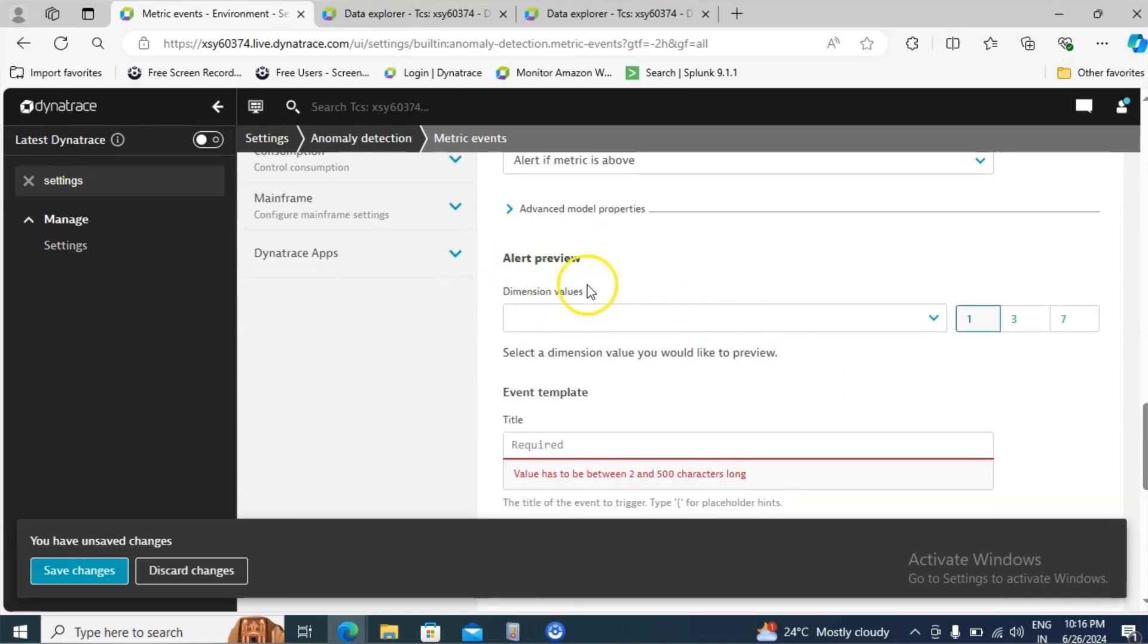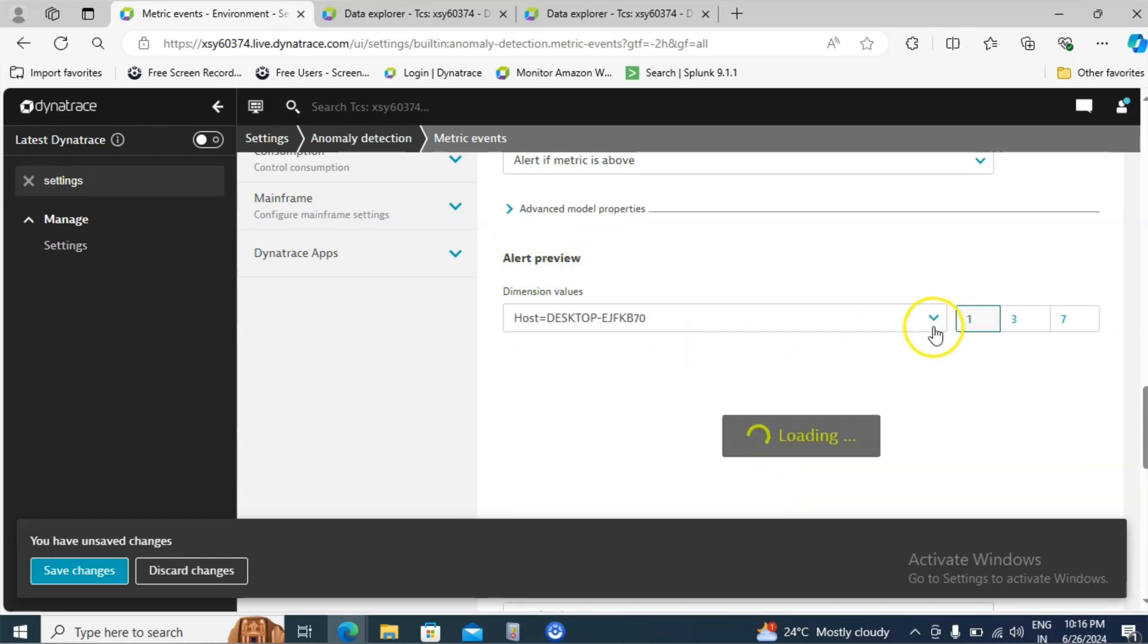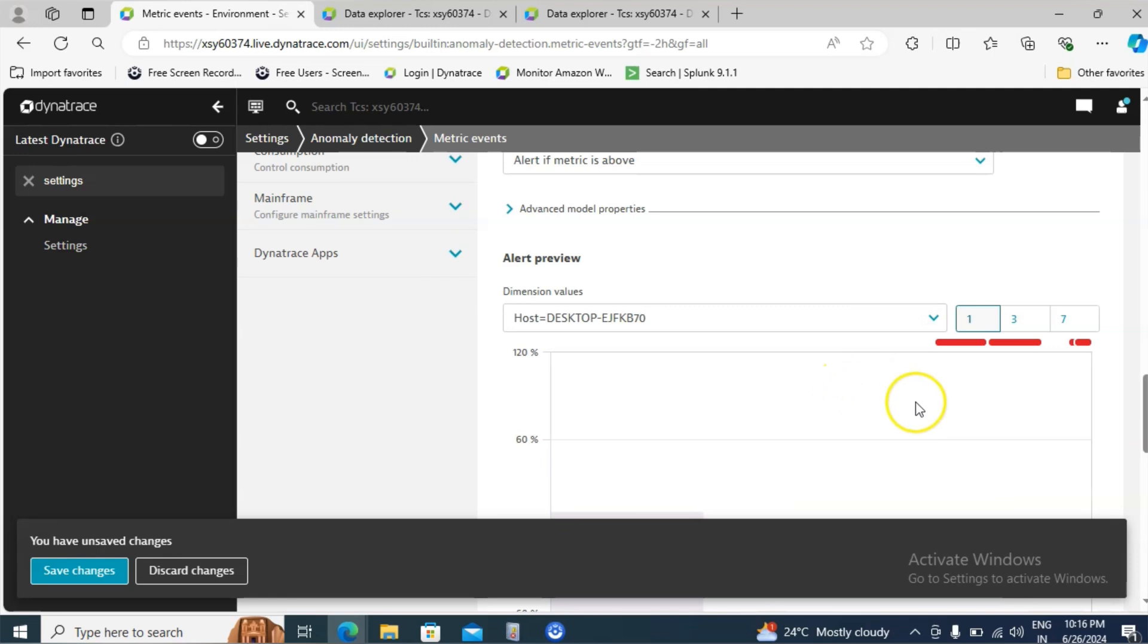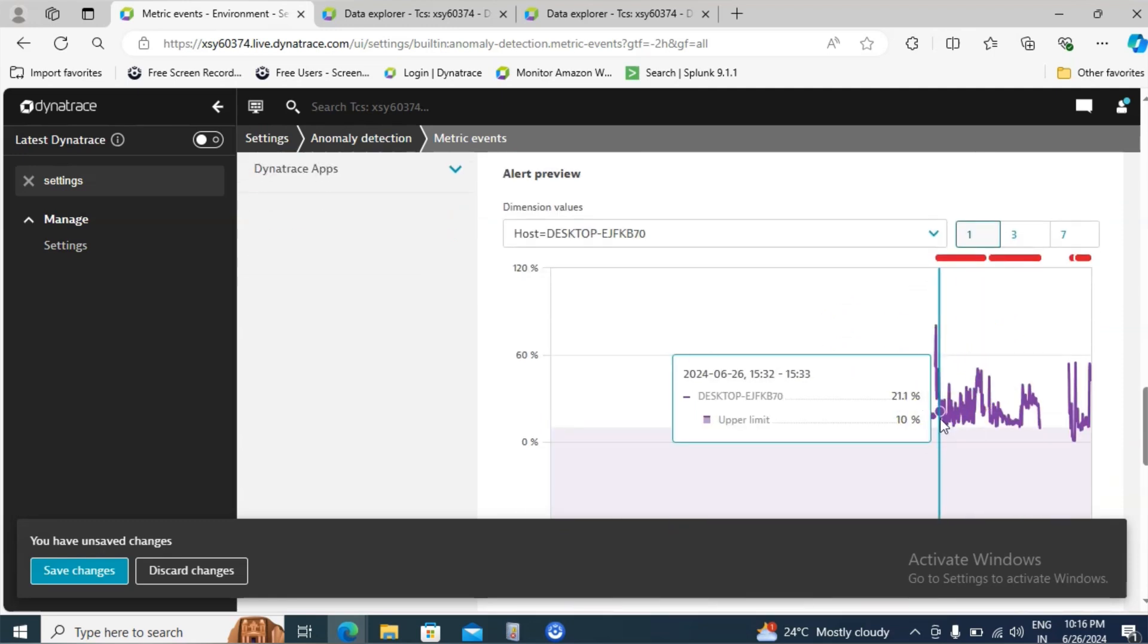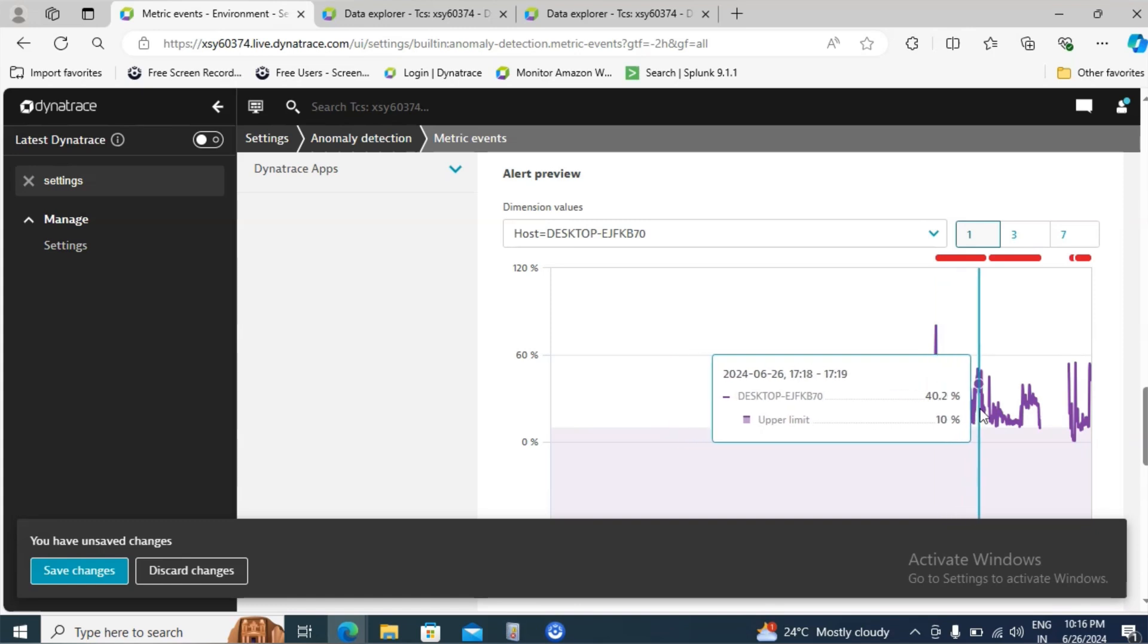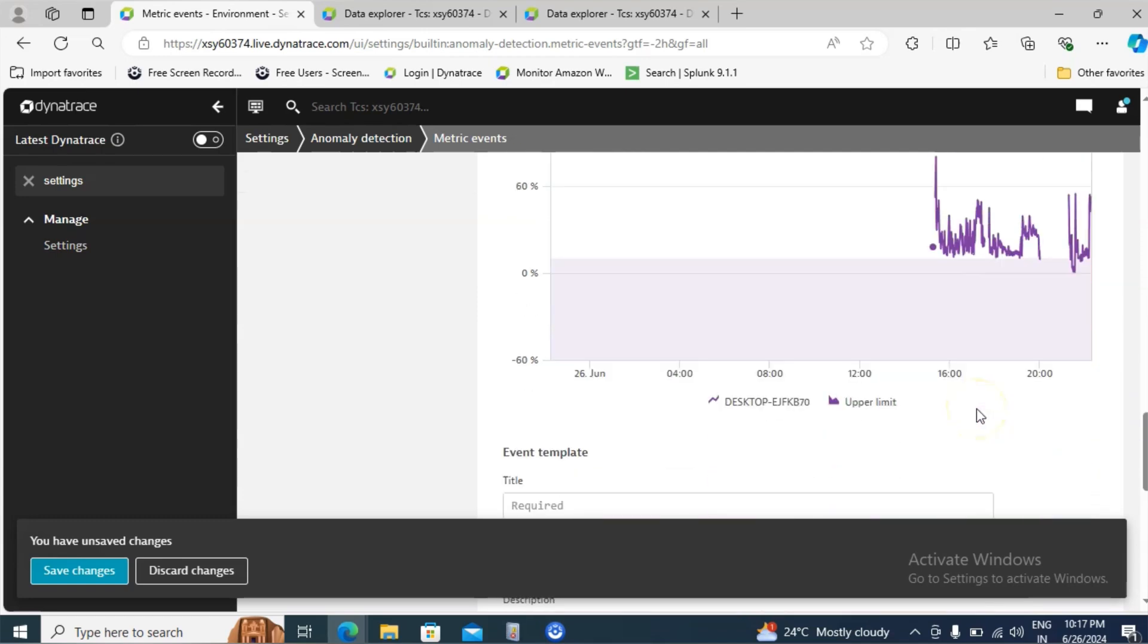Come down inside the alert preview. You have an option to preview that. Let me select the machine details and it will show the output here. It is showing the CPU utilization like 20%, 42% and so on but our limit is 10%. So this is how we can visualize the data.